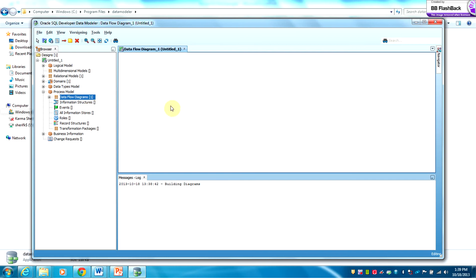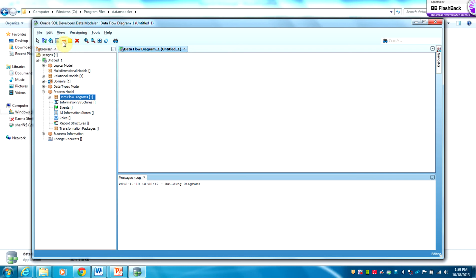The icons for that process model will be at the top. If we want a new process, we click on this icon here — that's the external agent. This one is an information store, and this is the new flow. Those are basically the four elements you will need in order to draw your diagram.